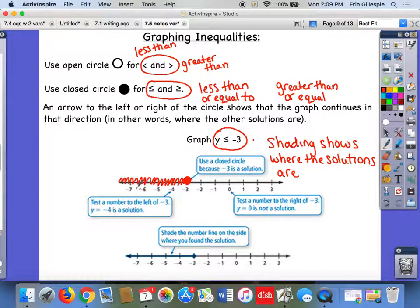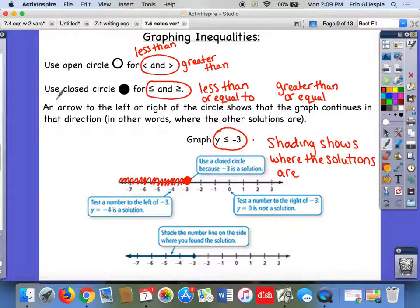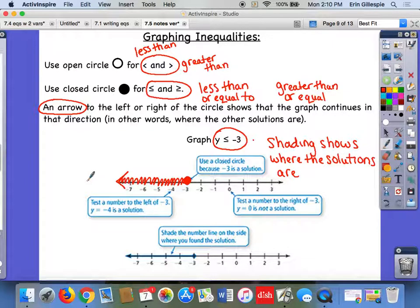If I put in negative 4, negative 5, negative 6, negative 7 — any of those in for y — that would make that inequality true. So this is what we mean by shading: I scribble in from the dot to the left. You're also going to put an arrow at the end of your shading to show that it's not just these numbers but anything in this direction — negative 8, negative 9, negative 10. Anything going to the left would also be a solution. That is your graph.